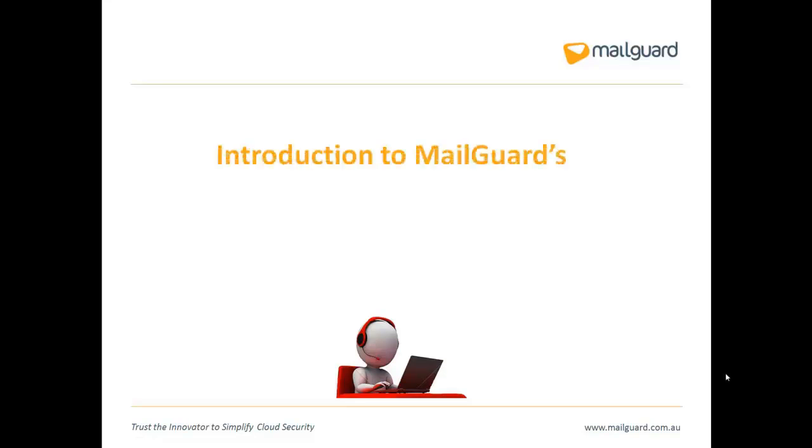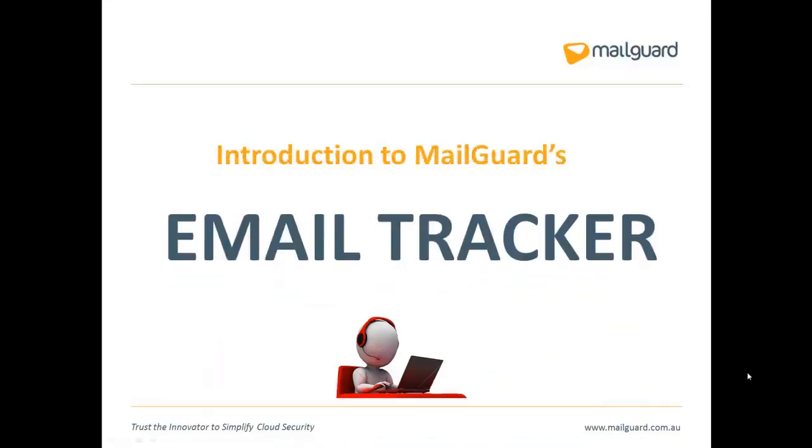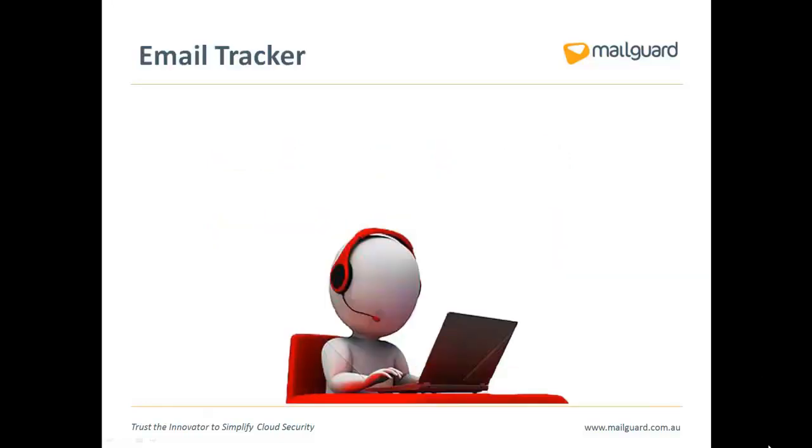If you are responsible for looking after your company's email, which is protected by MailGuard, EmailTracker is an essential tool for you to use.